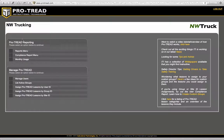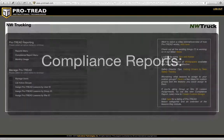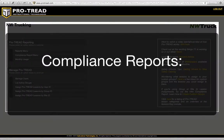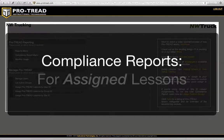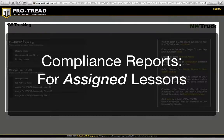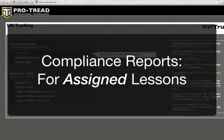Hi everybody, this is Tom Shanborn with Instructional Technologies. Today we're going to talk about the Compliance Report menu. This is just a shortcut way to find out who has completed or who has not completed assigned lessons — specifically assigned lessons, not just any lessons.